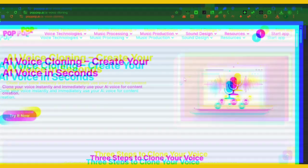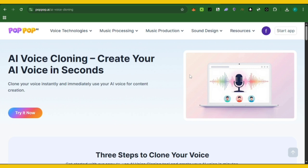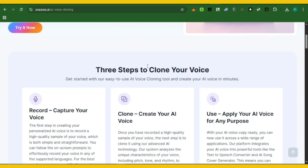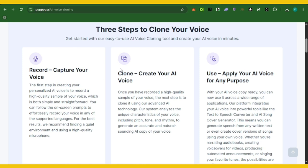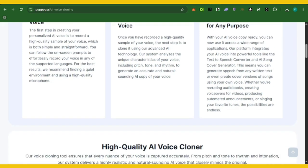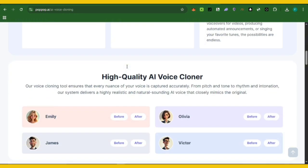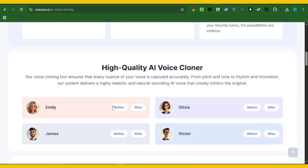I found this AI tool that clones your voice very accurately, and for content creators who don't have mics or want an AI system to automate their voiceovers, this is going to be a game changer. The name of this AI is called PopPop AI. You can capture your voice, record, and clone your voice. This is actually a high quality AI voice cloner.